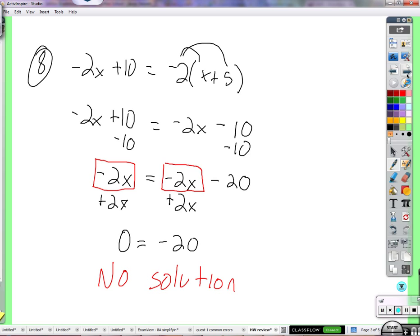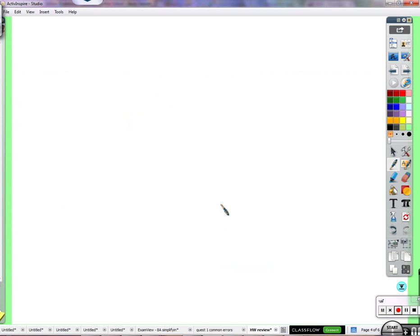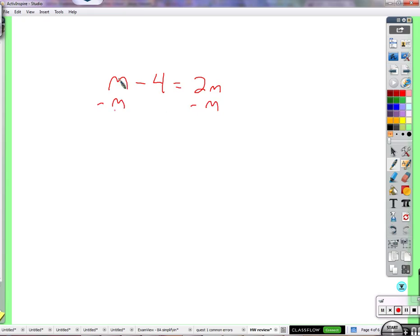Next question: m minus 4 equals 2m. We want variables on one side and numbers on the other. Subtract m from both sides. On the right, 2m minus m is 1m — and there's no dividing necessary at this step. So m equals negative 4.